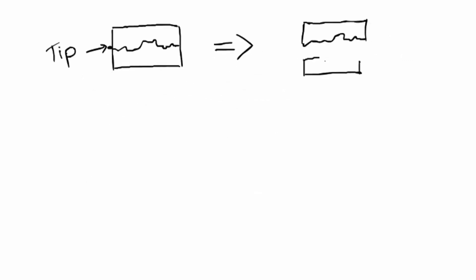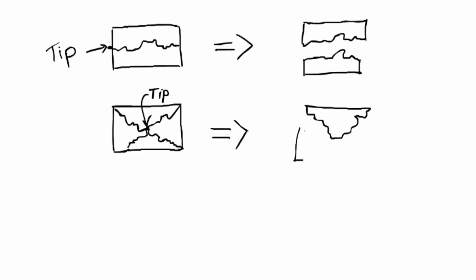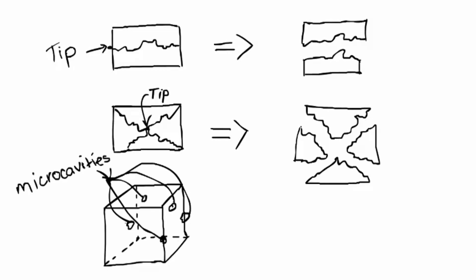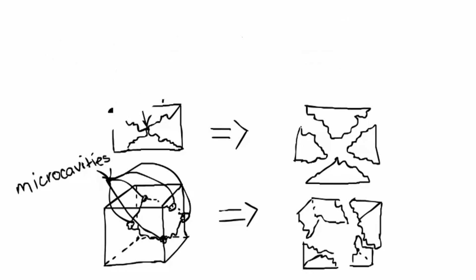The position of the tip is never quite the same in any crack, and therefore we have different propagations. A single crack at the edge results in a straight line. A crack in the center of a 3D structure propagates in a few different directions, linking up micro cavities.